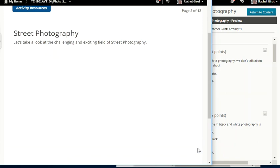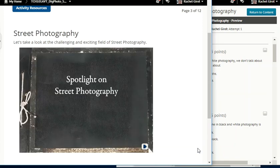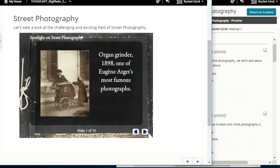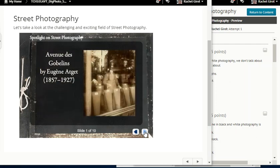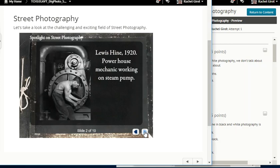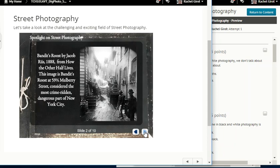Street photography — let's take a look at the challenging and exciting story of street photography. It's in the work of photographers like Eugène Atget, who photographed the streets of Paris in the 1890s and early 1900s, documenting the lives of average people in the environment of the city. A number of photographers followed, including August Sander, a German photographer, and Americans Lewis Hine and Jacob Riis. This tradition led to works by such American photographers as Lee Friedlander and Garry Winogrand, each adding their own perspective and interests to this tradition.